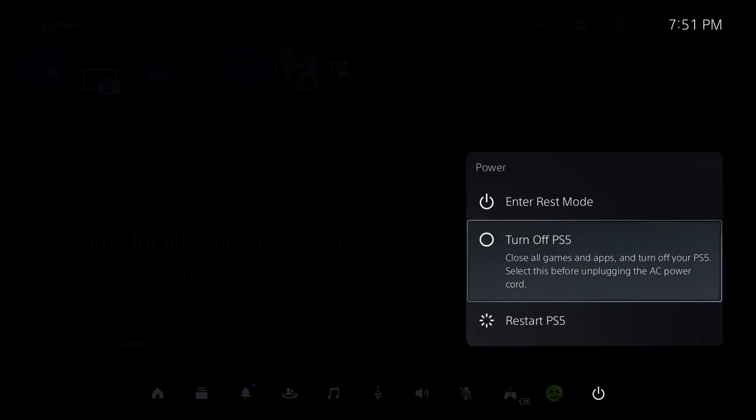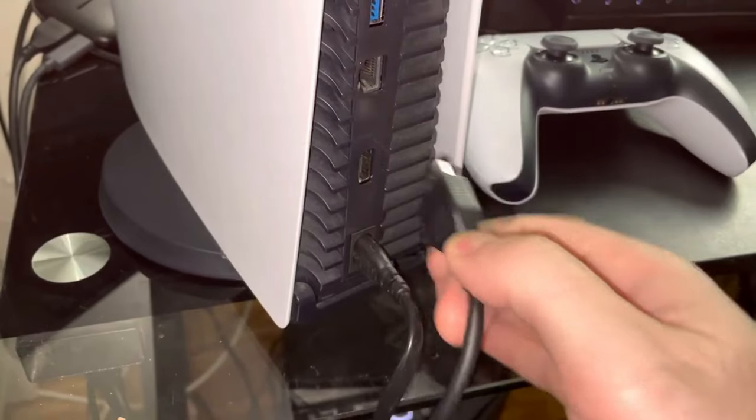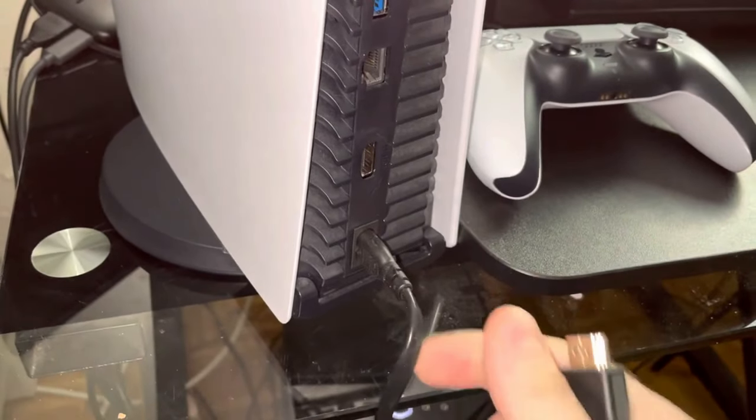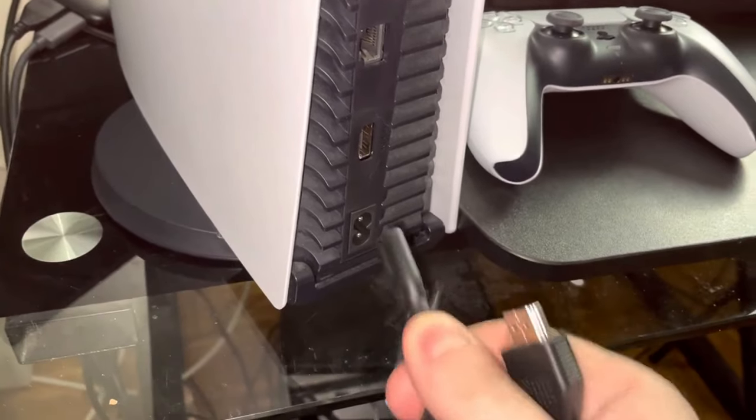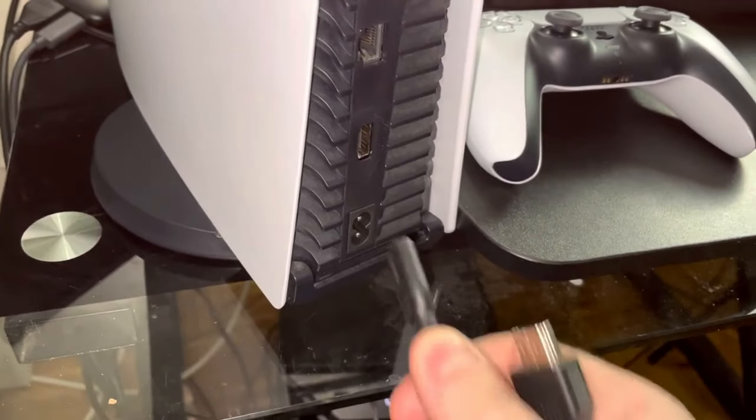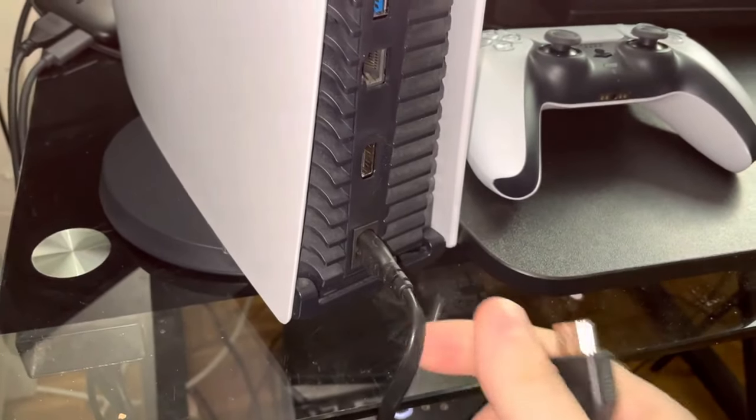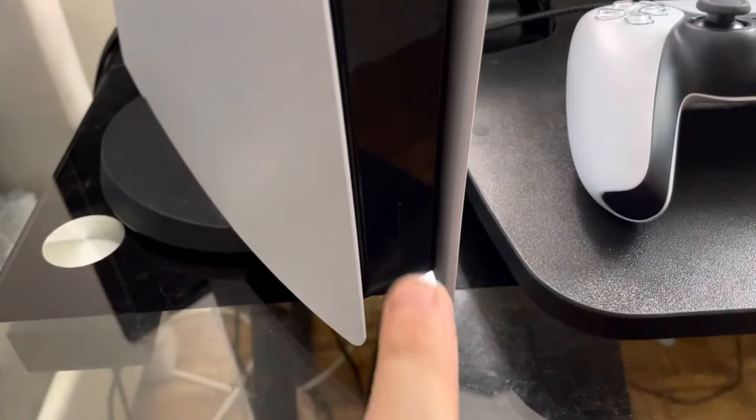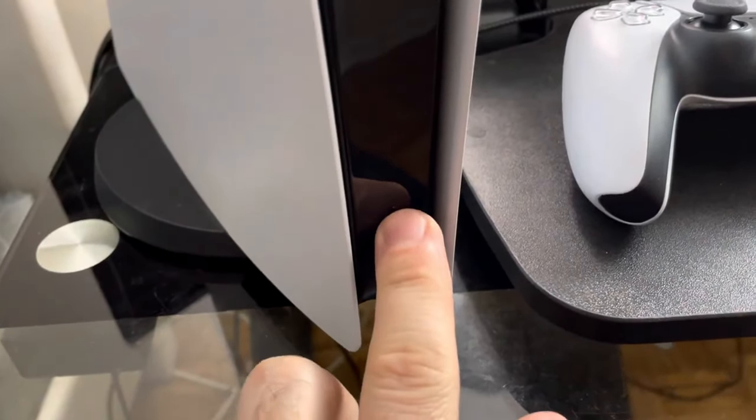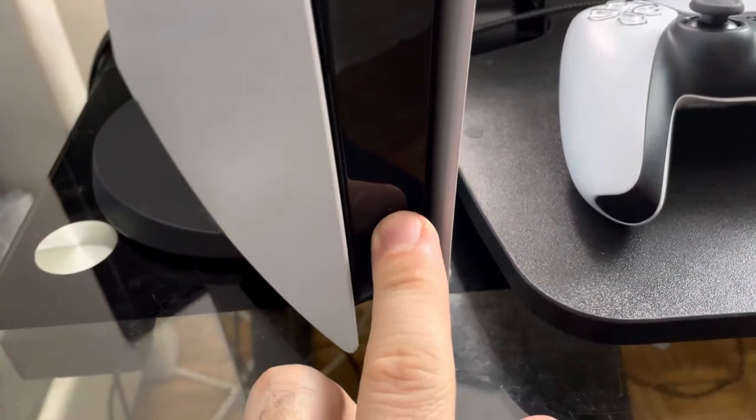Once it's fully turned off, I want you to unplug the power cable from the back just to clear the cache. So leave it unplugged for about 30 seconds to a minute before plugging it back in and restarting your console.